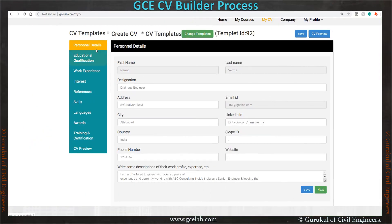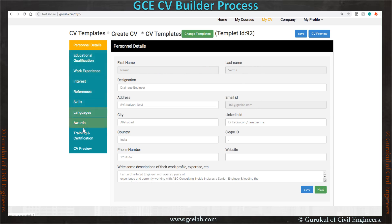When you start filling personal details, you cannot fill name, surname, and email ID, because these three fields are locked. This information comes from your profile page that you provided at the time of login. Apart from that, you can fill all other information one by one. So let's fill the information.